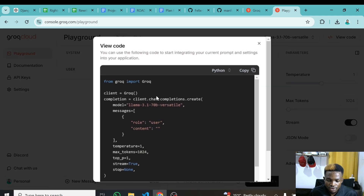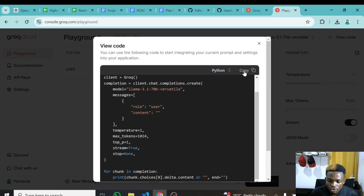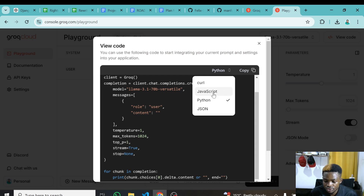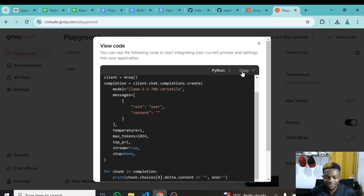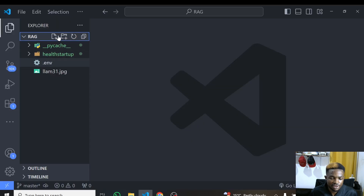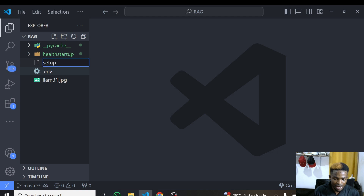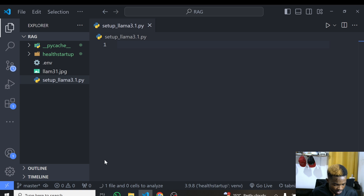When you open the View Code section, you can see the minimum code you need to use this model as a developer. You can copy this. If you are not using Python you can switch to JavaScript and so on, but I'm using Python. I'll copy this code, go back to my editor, and create a new file called setup_lama3.1.py, then paste the code in.